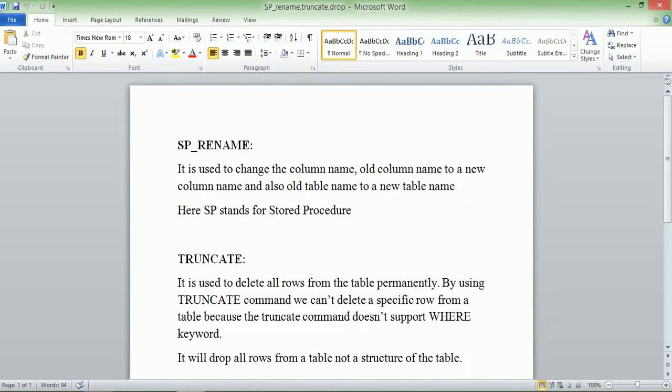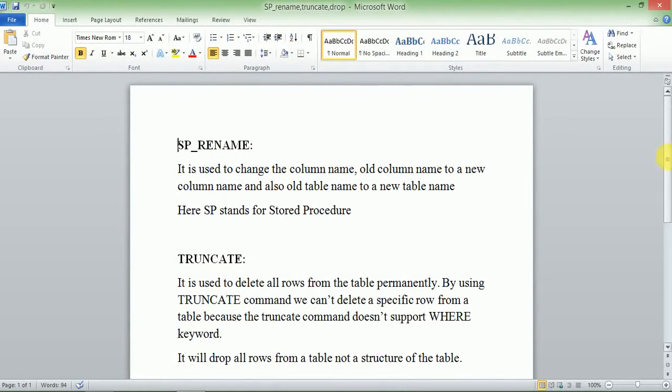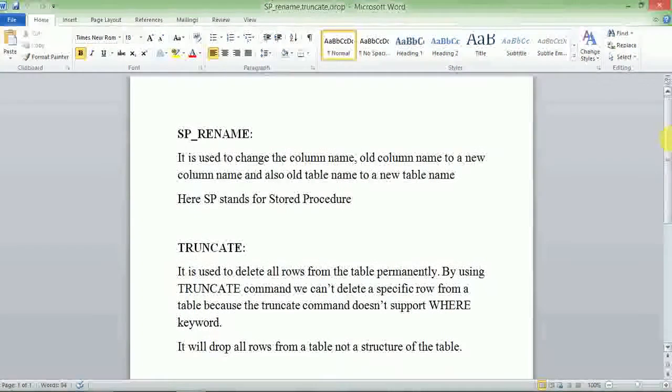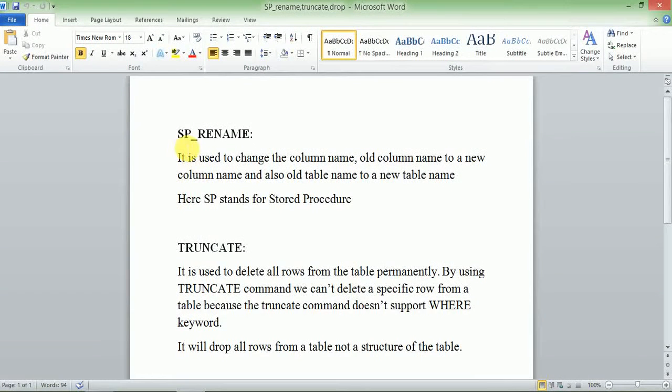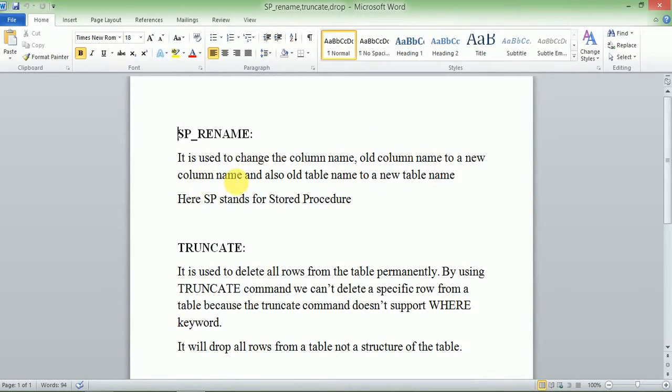My name is Nikhil Jalzare. Today we are learning about DDL commands. We will see the remaining three commands: SP_RENAME, TRUNCATE, and DROP. SP_RENAME is used to change the column name from old column name to a new column name, and also old table name to a new table name.